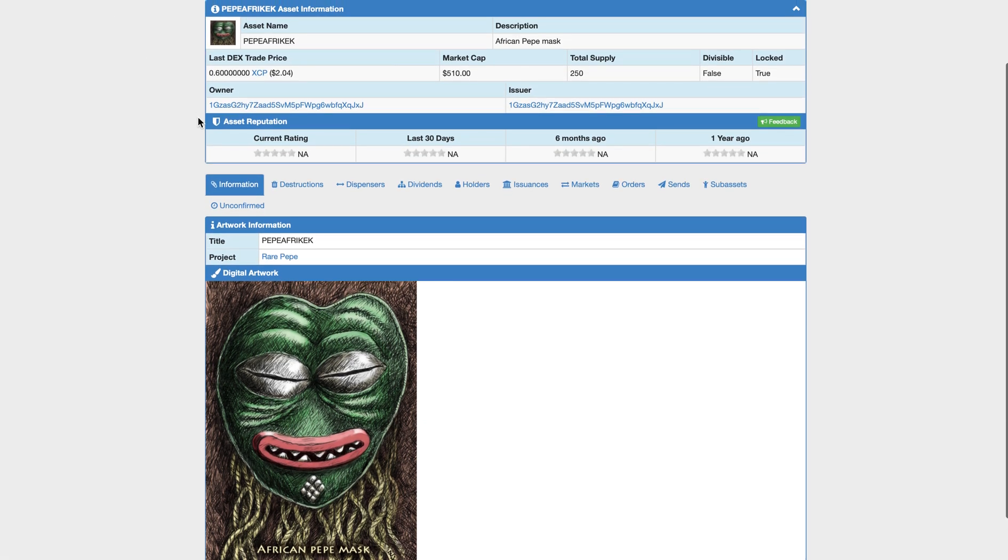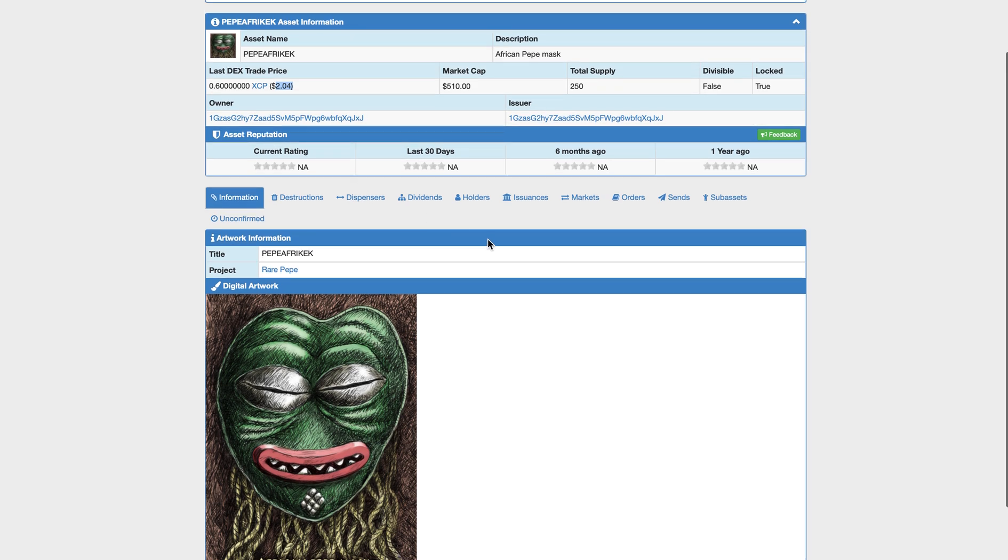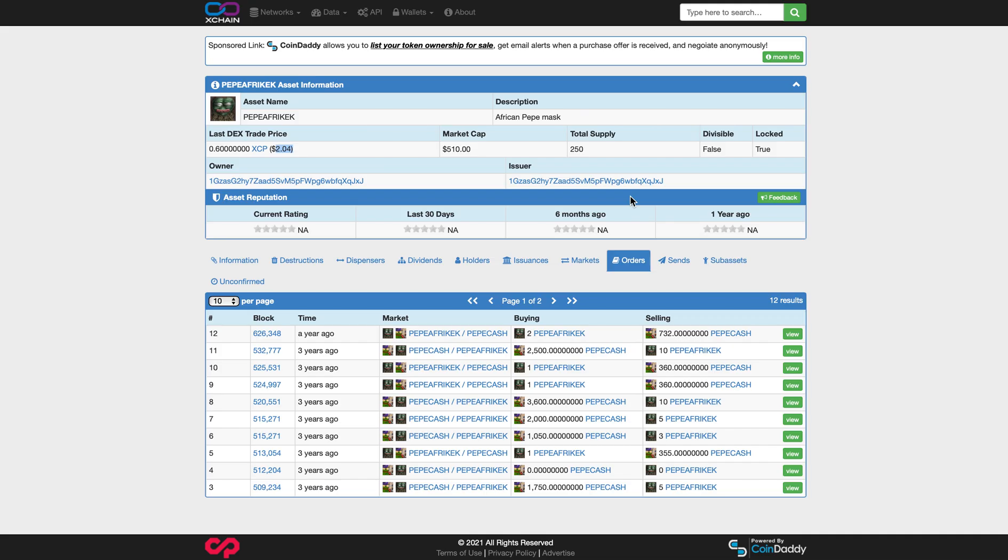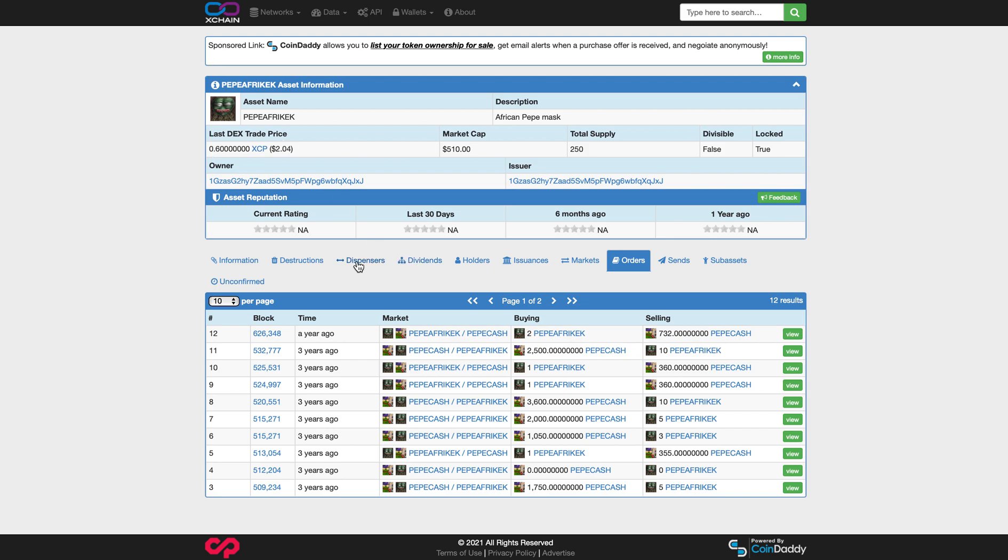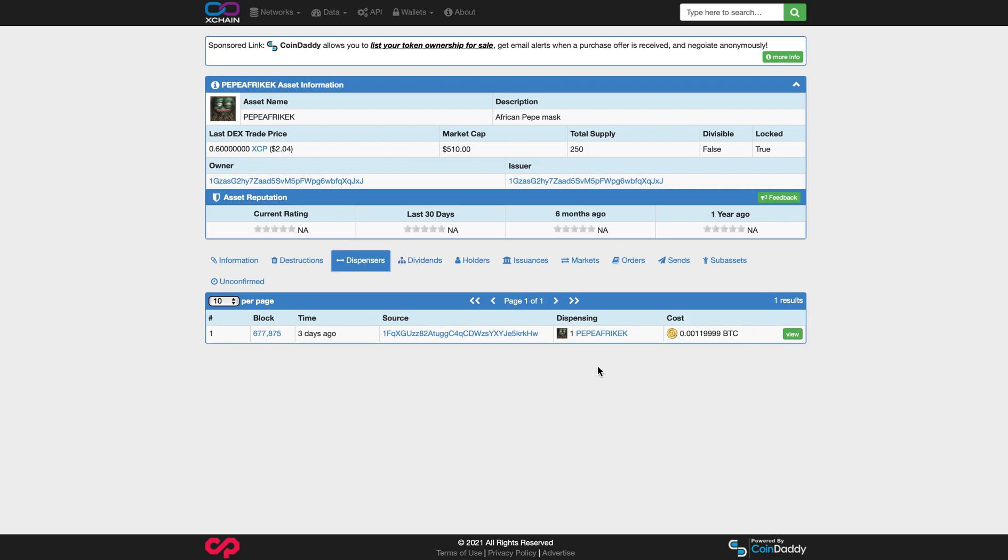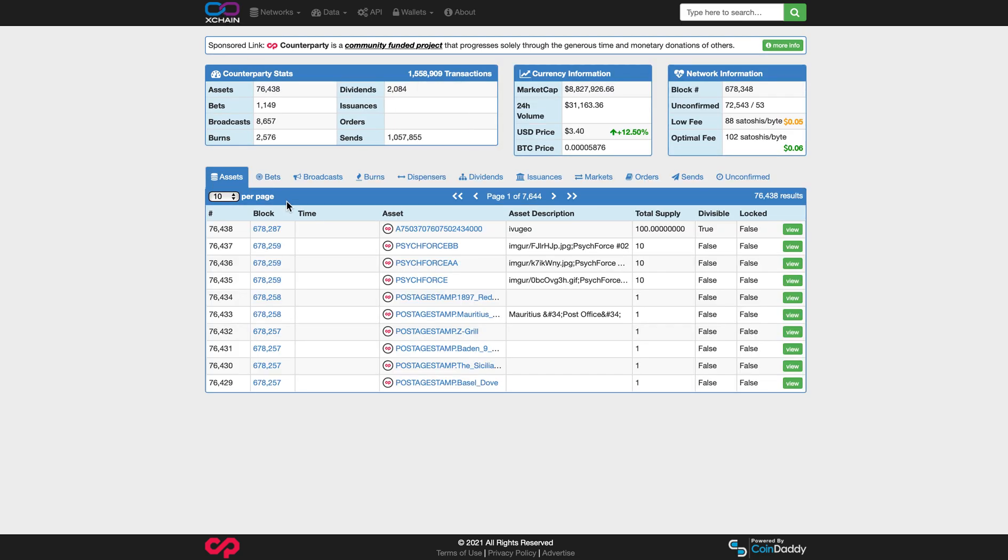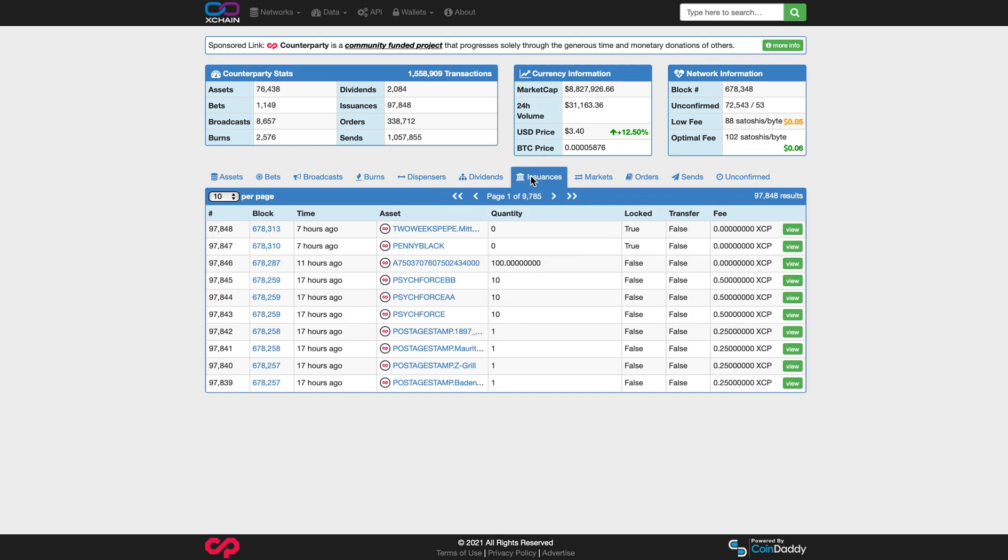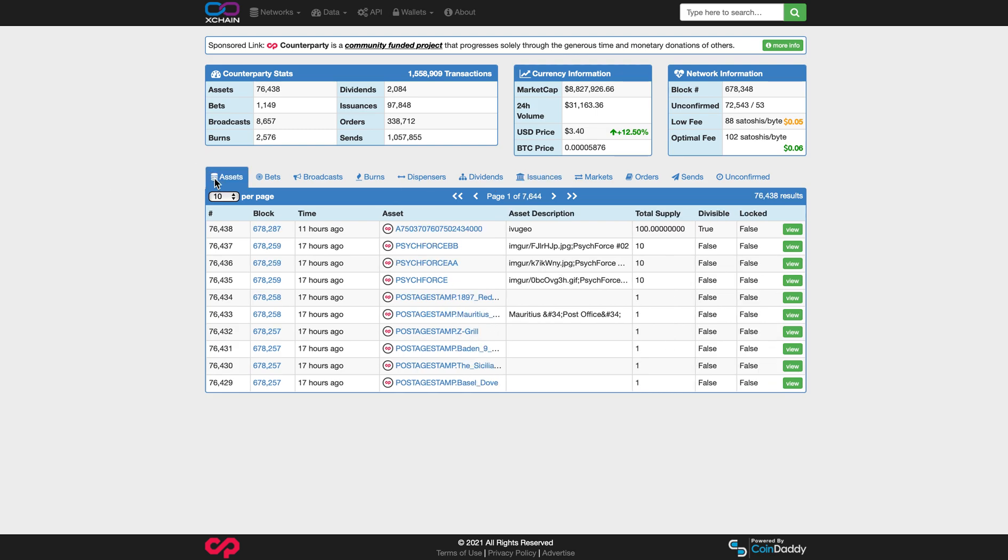So the last price on the Dex was $2.04, but I'm guessing one hasn't been sold on the Dex in a while. You can look at the open orders. The last time an order was available on the Dex for this particular card was over a year ago and it's for 732 Pepe Cash. That's actually what they were buying. So three years ago you could have bought one for 250 Pepe Cash and now looks like based on the dispenser price, we're probably around $70 or so. I think that's a pretty good deal. Dividends, we don't pay much attention to that. Issuances, pretty much the same as the assets.